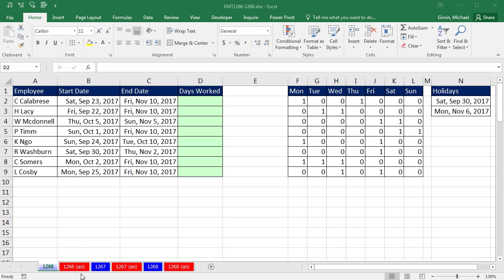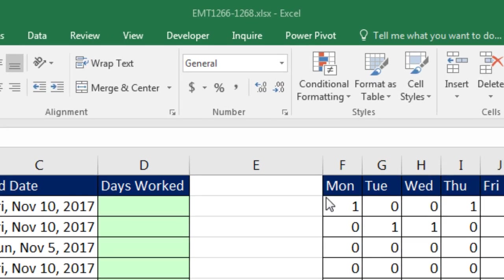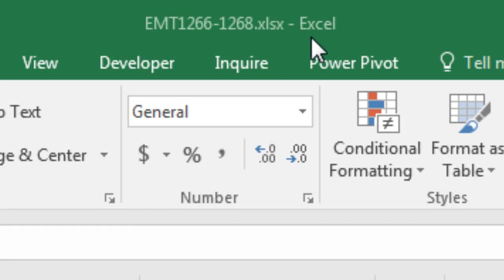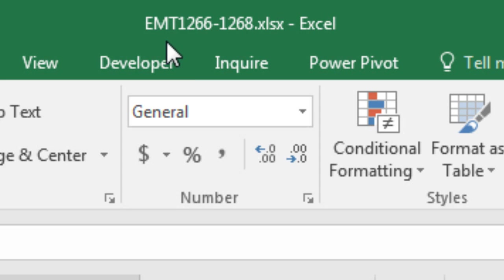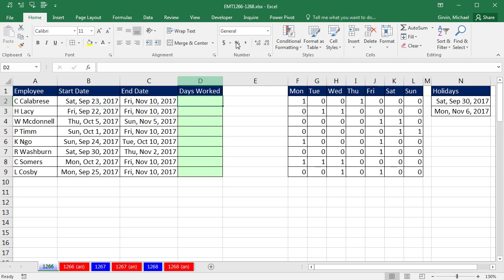Welcome to Excel Magic Trick number 1,266. If you want to download this workbook, Excel Magic Trick 1,266 to 1,268 and follow along, click on the link below the video.